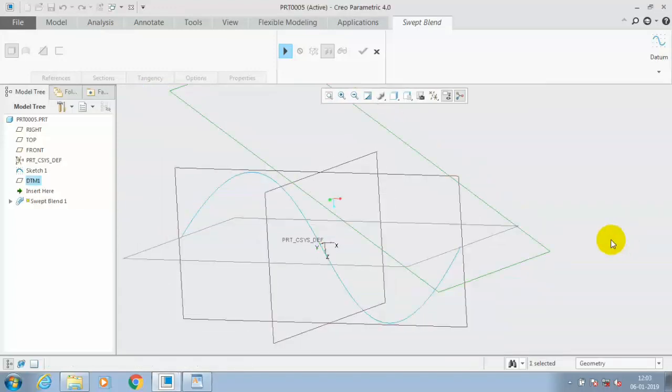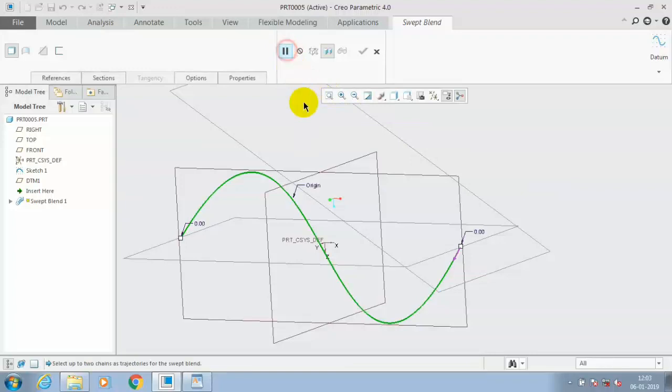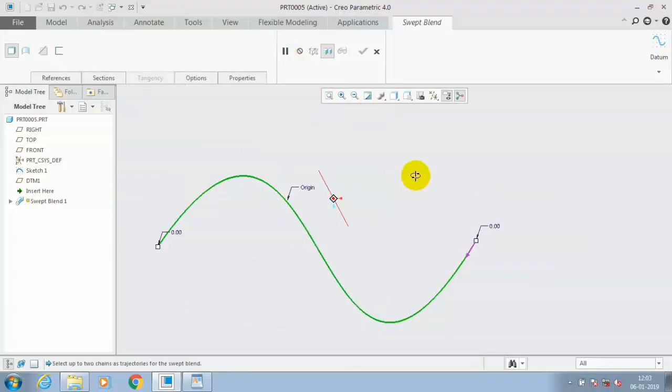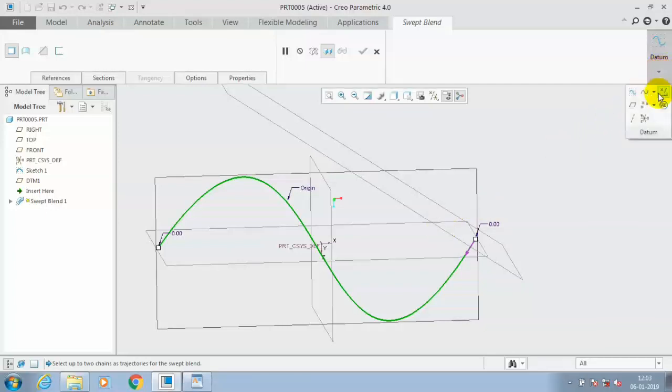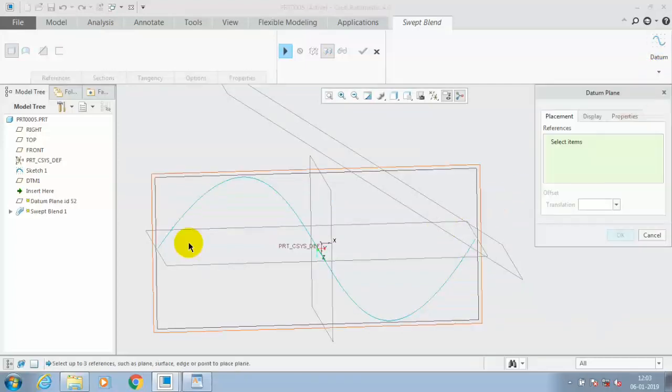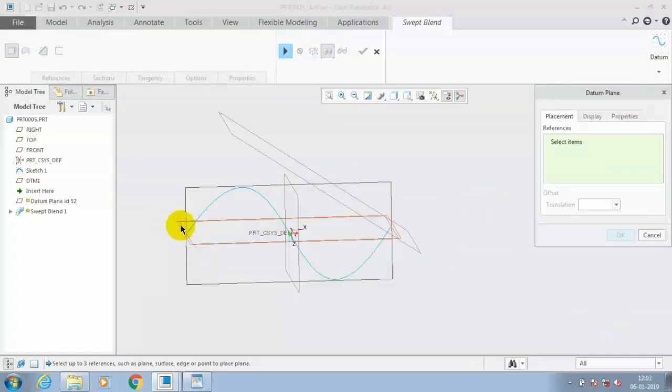Click OK. You have to repeat the same procedure for creating a plane at another end of the curve. Go to the datums and select a plane, select the curve, hold the Ctrl key, and click the endpoint of the curve where we want to create a new plane.